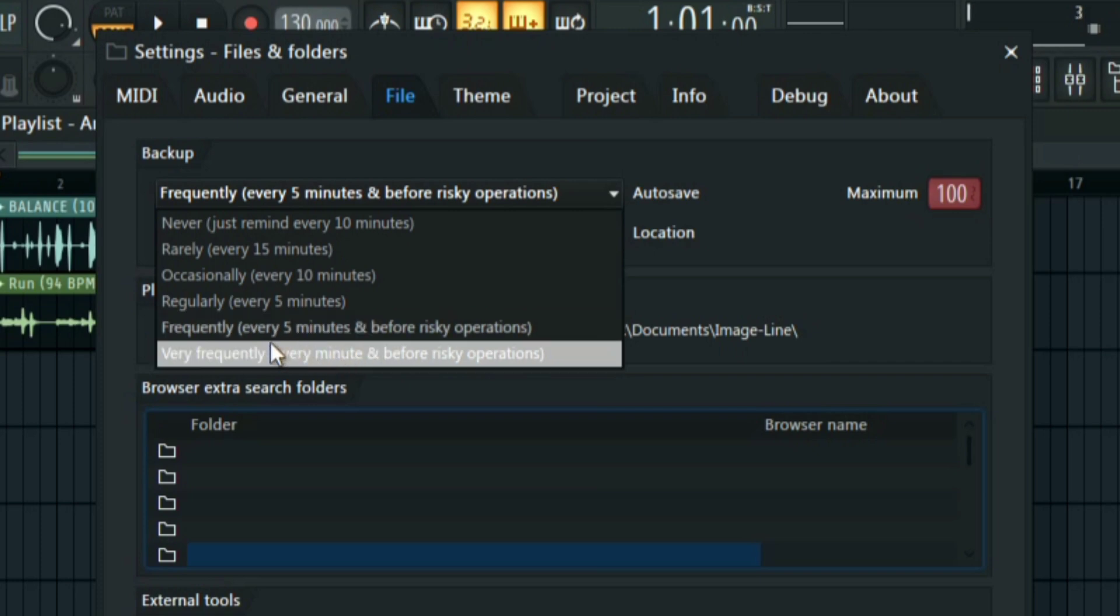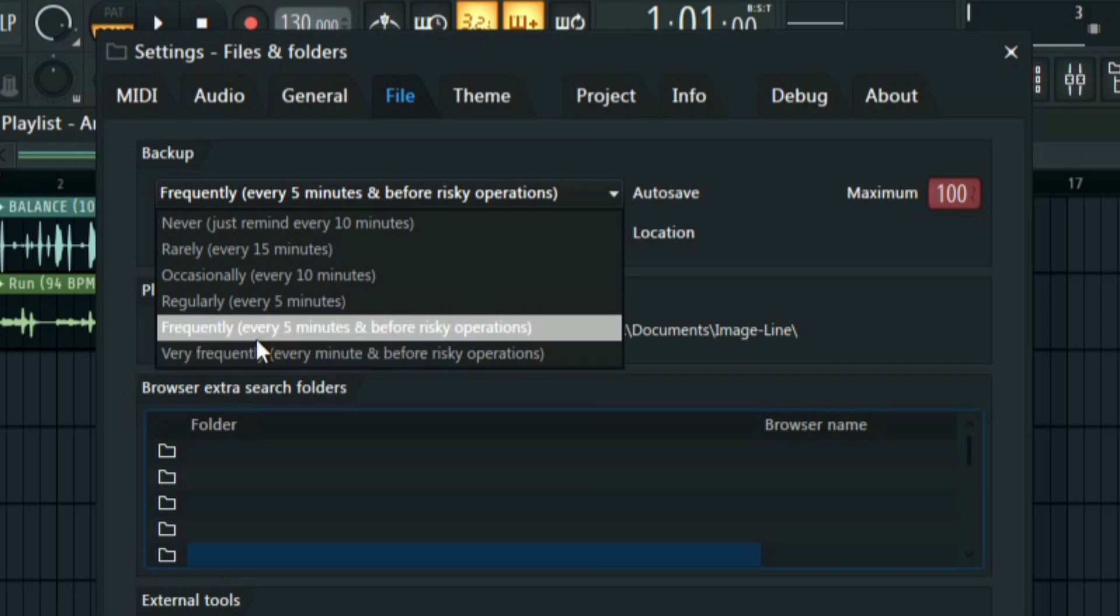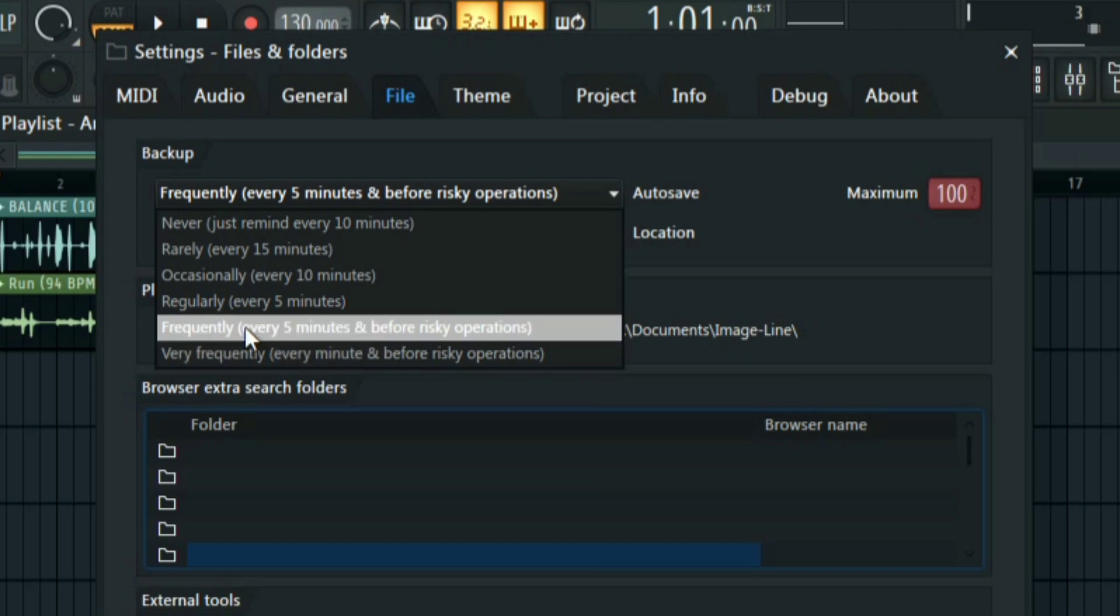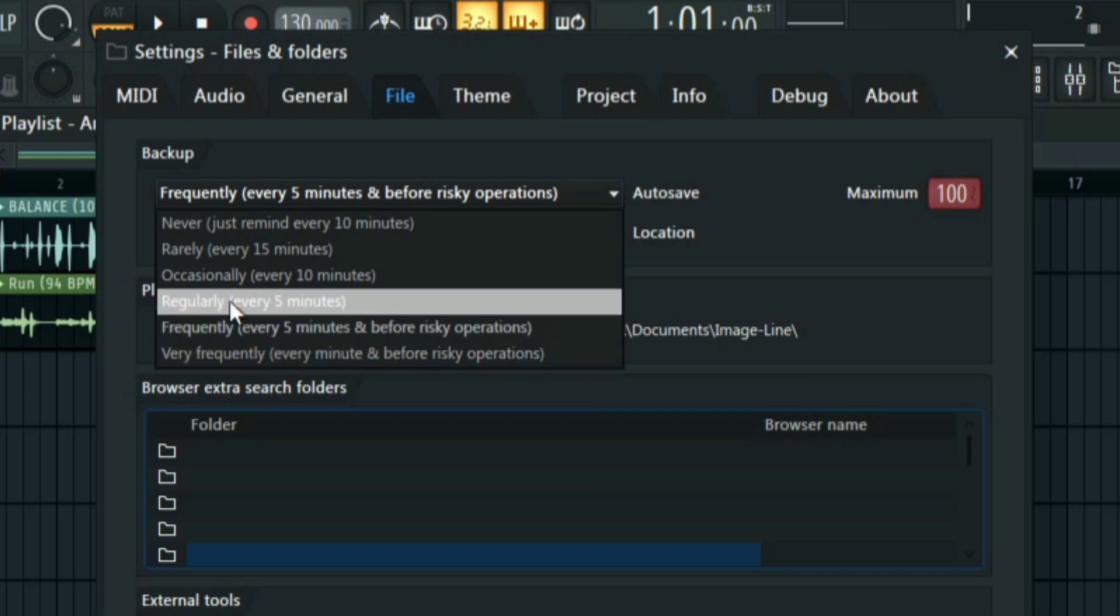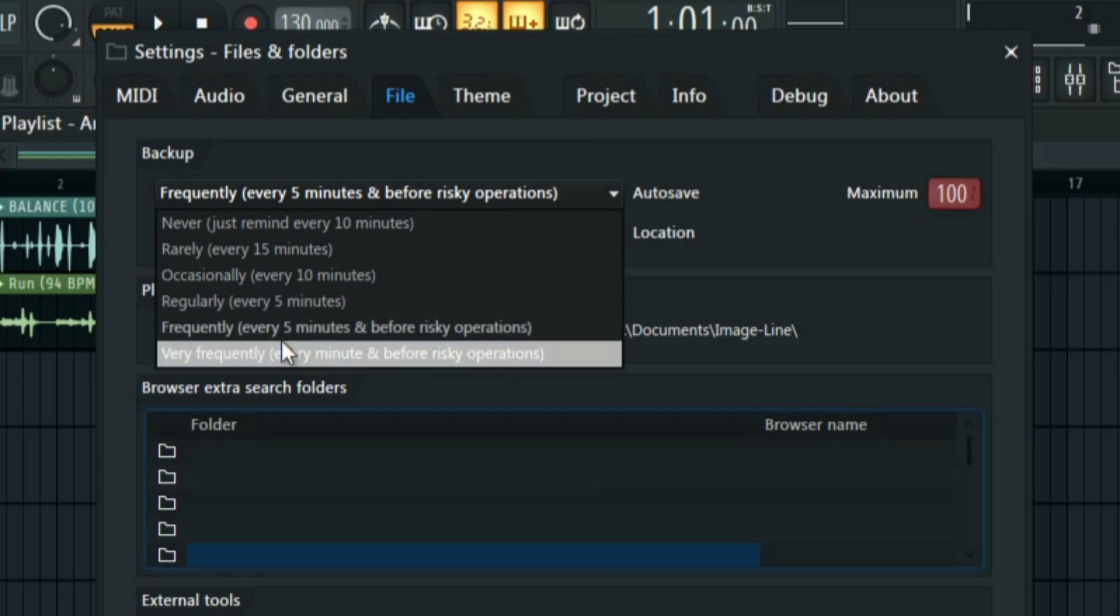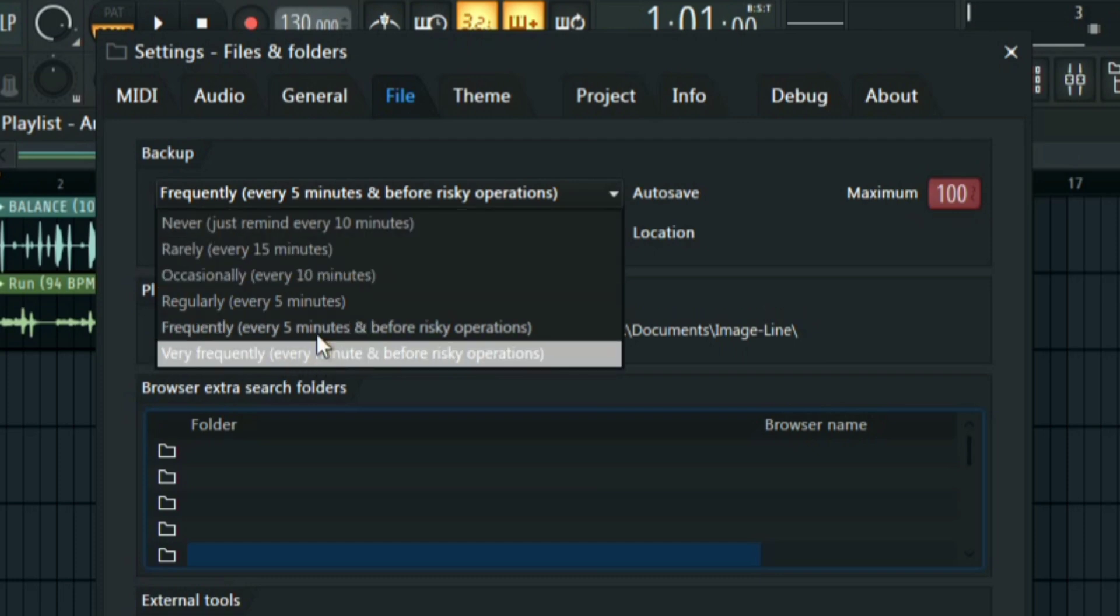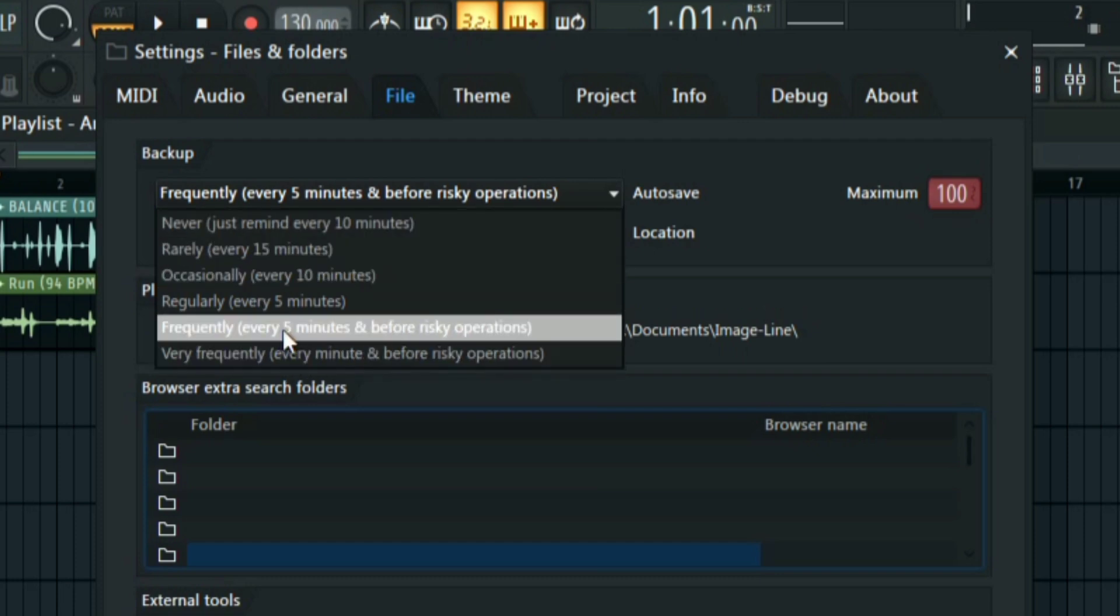And then you can also set it to Frequently Every Five Minutes and Before Risky Operations, or maybe Regularly Every Five Minutes. So if you're losing your project, your whole project, this is because you have it set to Never and Just Remind Me Every 10 Minutes. So I always have it set to Frequently Every Five Minutes and Before Risky Operations.